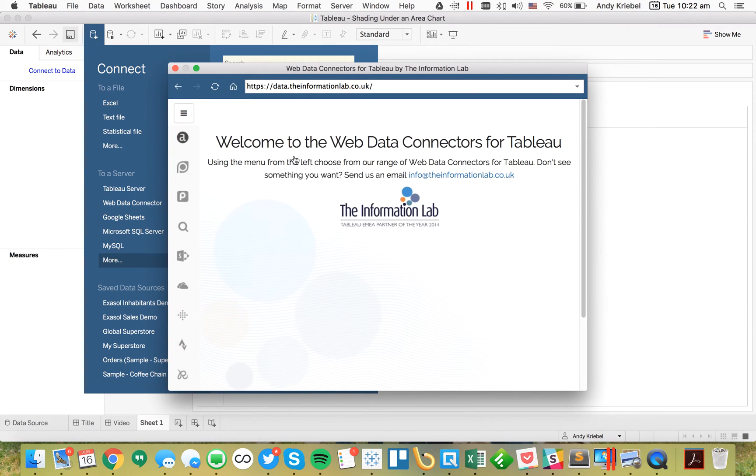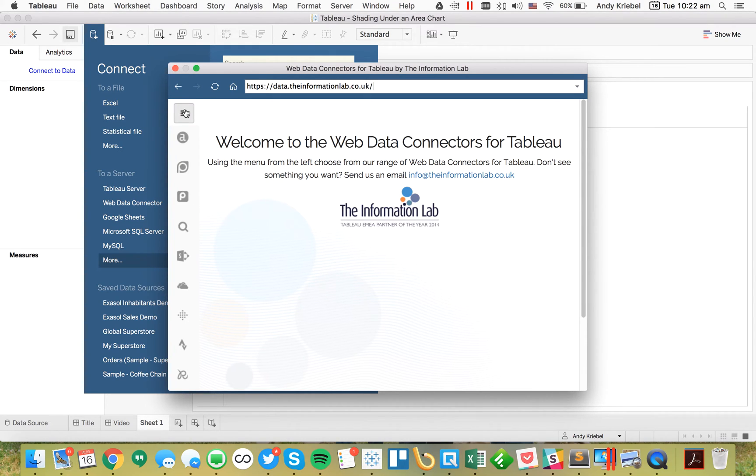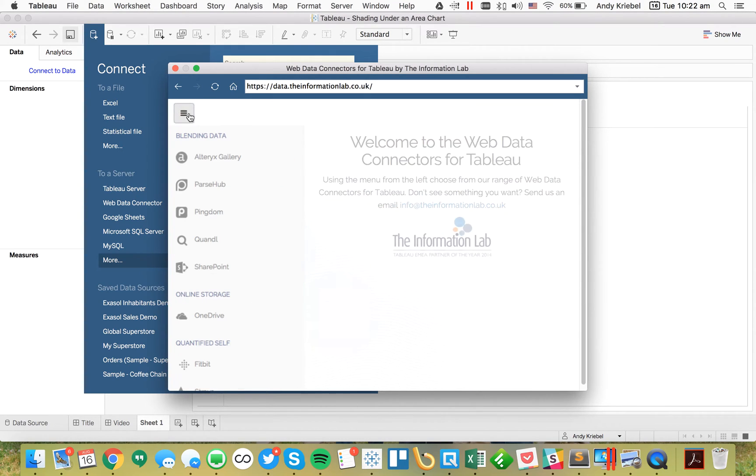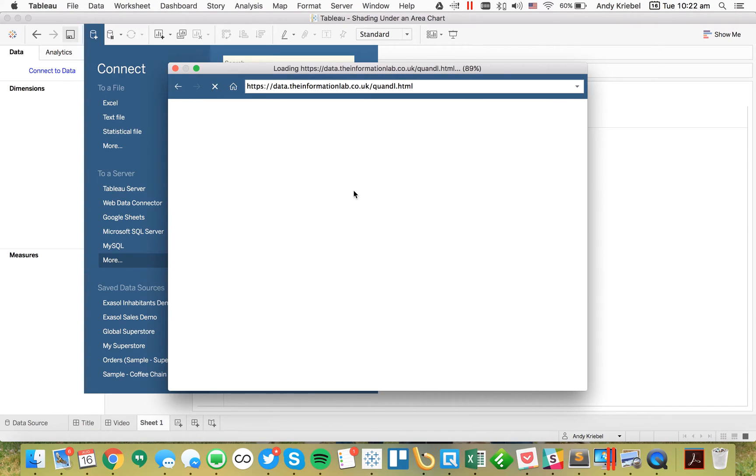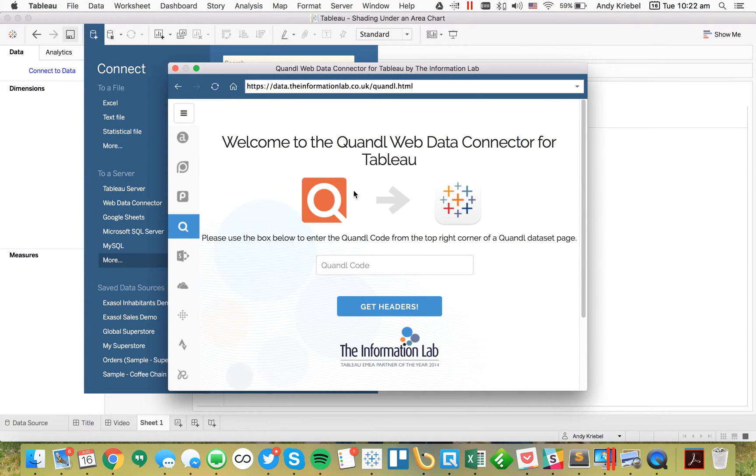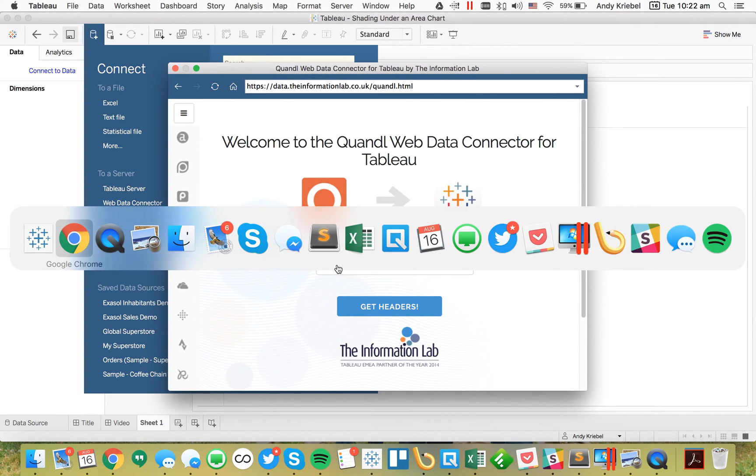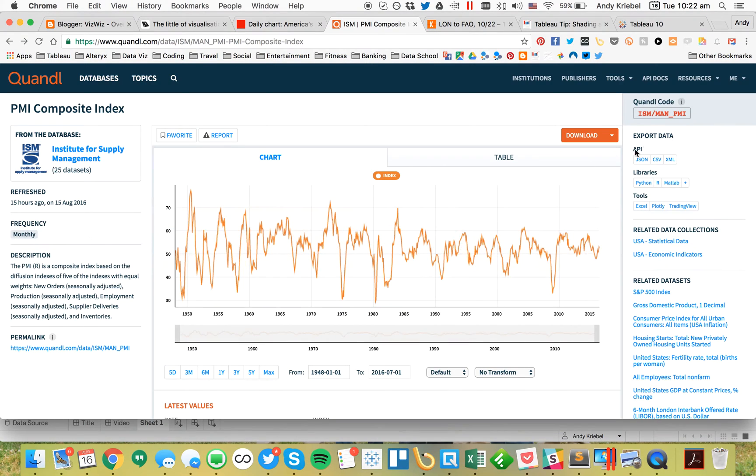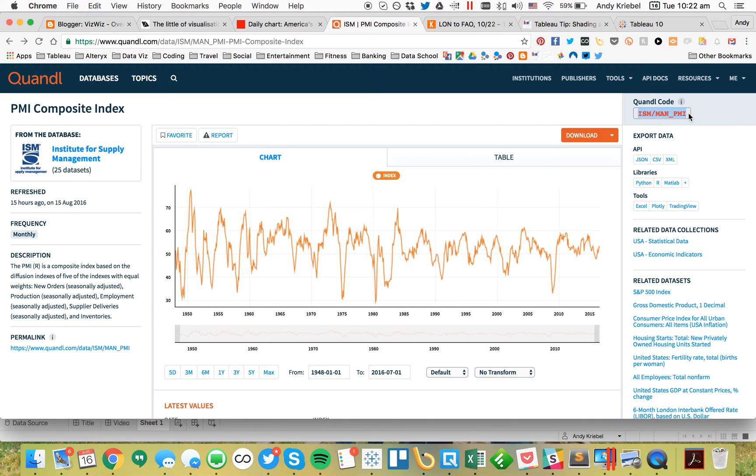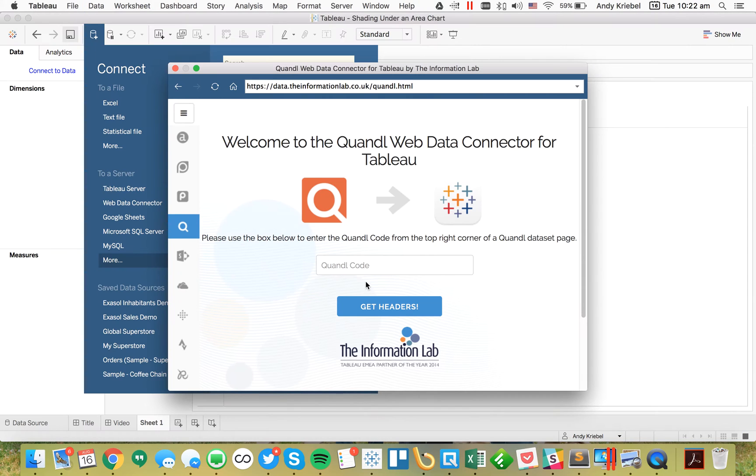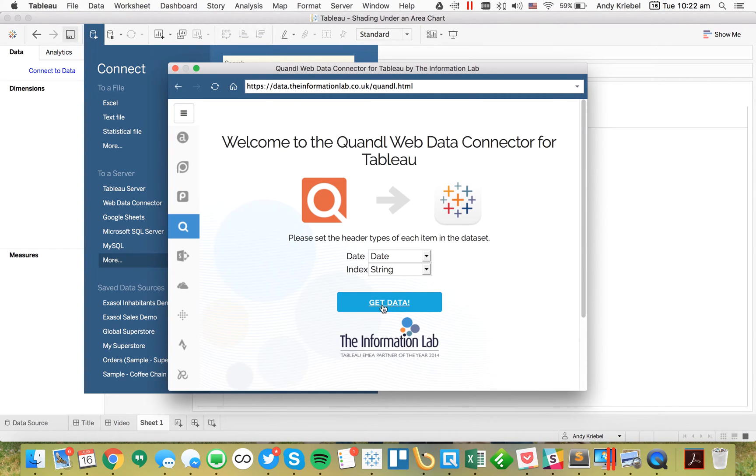That brings up the Information Lab's Web Data Connector page. On here, I want to pick the Quandl option. Now I need to get the Quandl code. I'm going to go back over to Chrome, copy this Quandl code, paste it in here, and click on Get Headers.